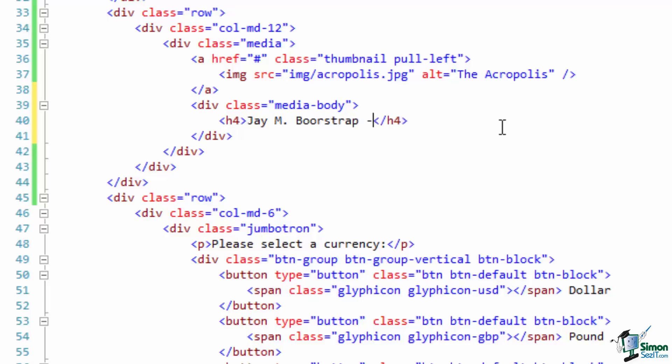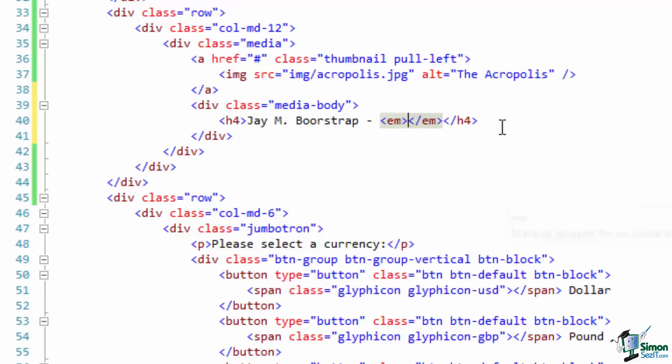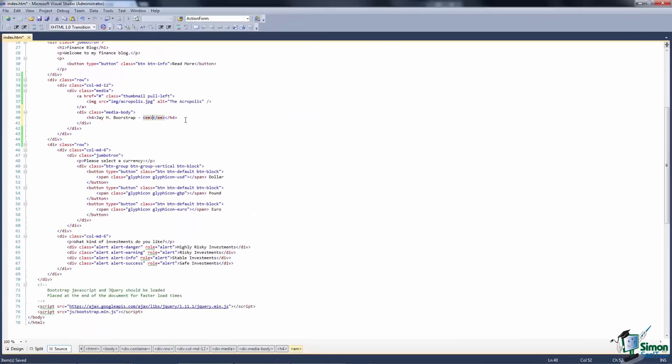I'll also put the posting date inside of an EM tag. An EM tag stands for emphasis and by default this will usually italicize the text that appears here.